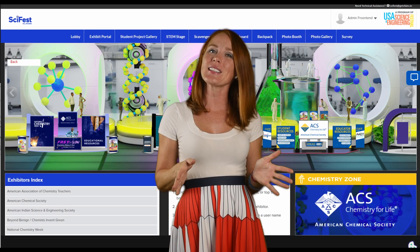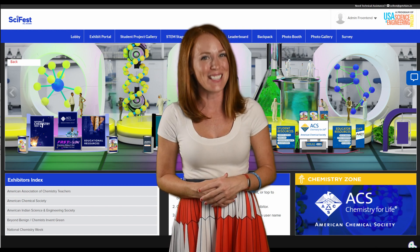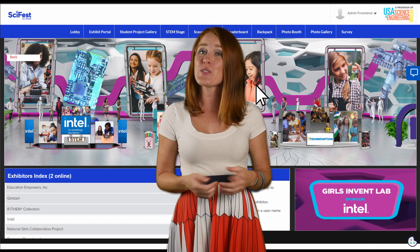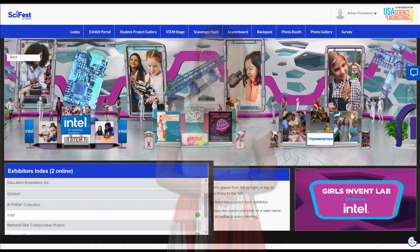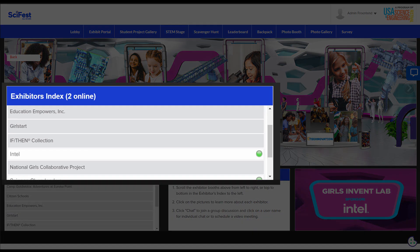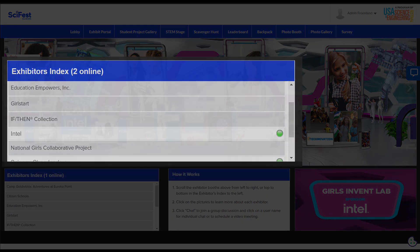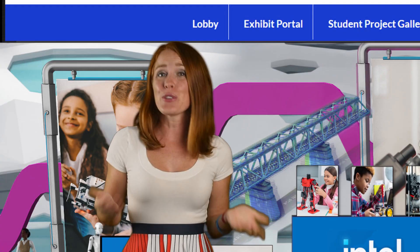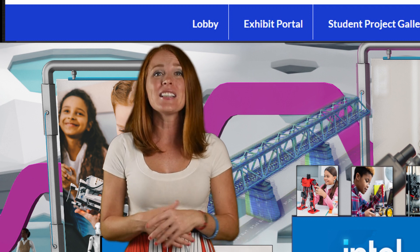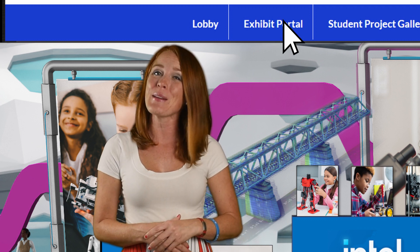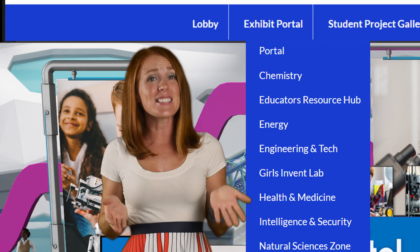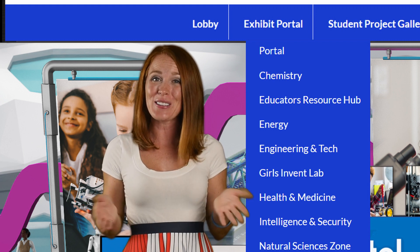To teleport into a specific zone, just click on the icon. Each zone has several exhibit booths, so make sure to visit them all. Use the arrows on the right and left of your screen to move through the zone. At the bottom you'll find a list of exhibitors. Just click an exhibit booth to experience STEM activities and get more information. To return to the portal at any time, click on Exhibit Portal from the main menu. You can also directly access the different zones from there as well.